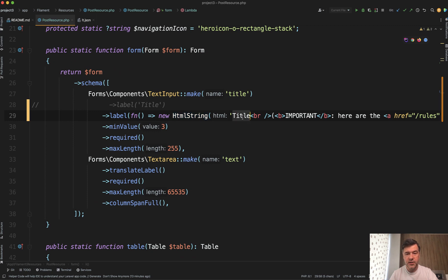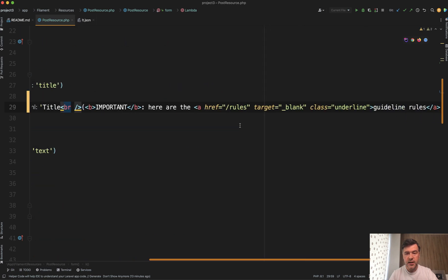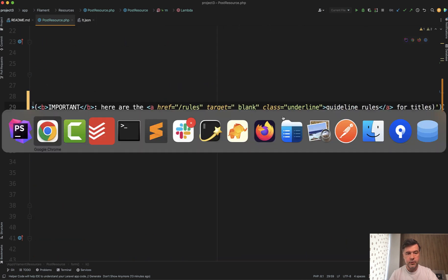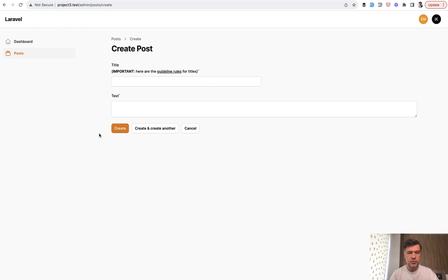For example, repeat the same title, then new line and then bold text and link. So if we save and we refresh, here's the result.